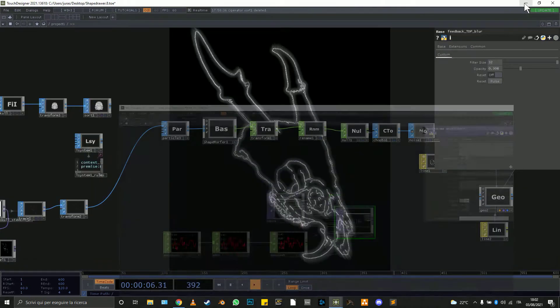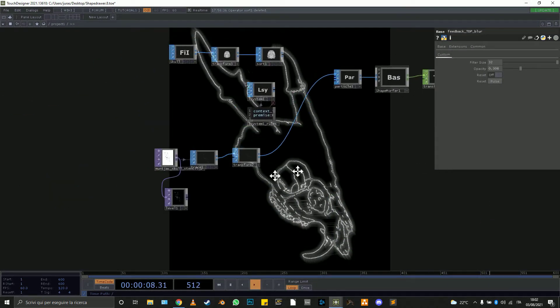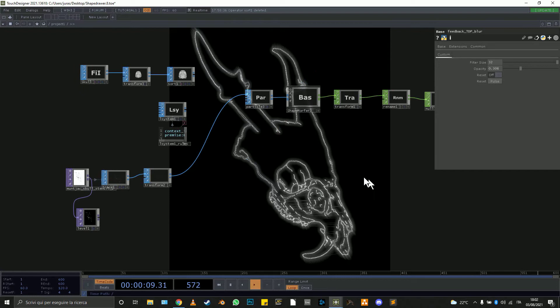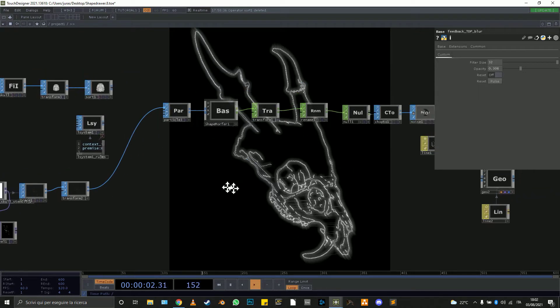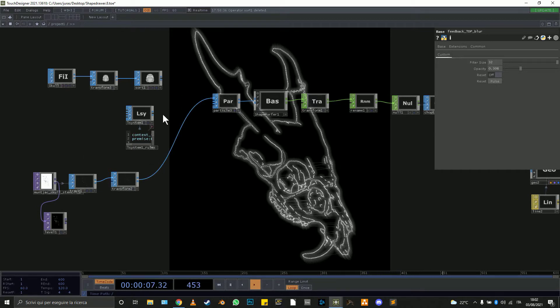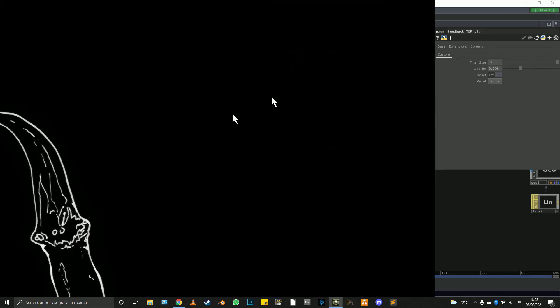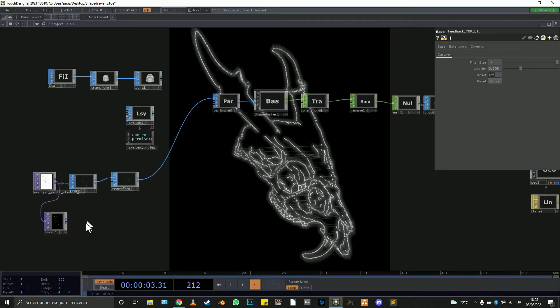Hi everyone, here is Simone. This is tutorial number seven. Today we're gonna draw from shapes. The technique is really easy and yeah, let's go.